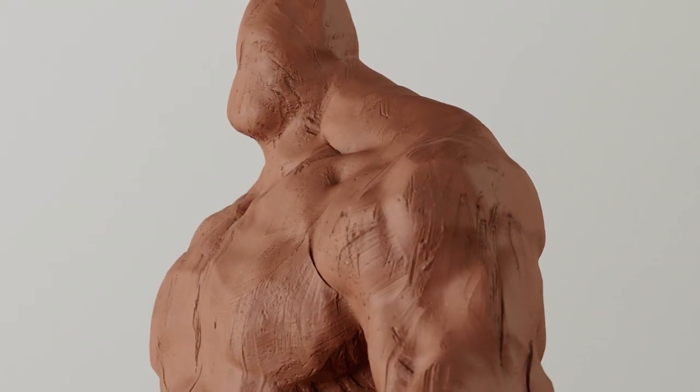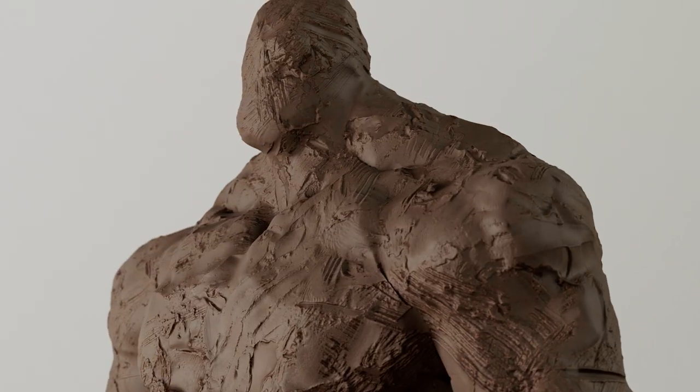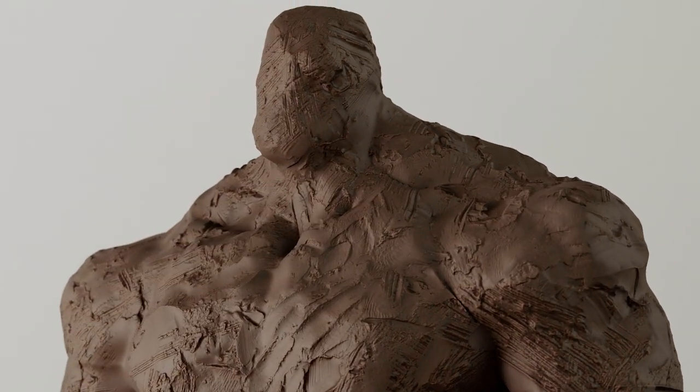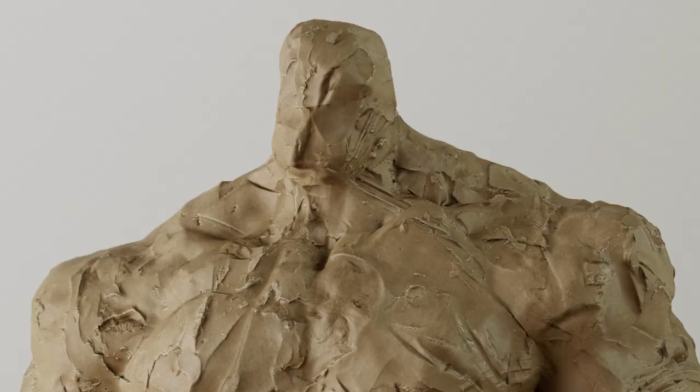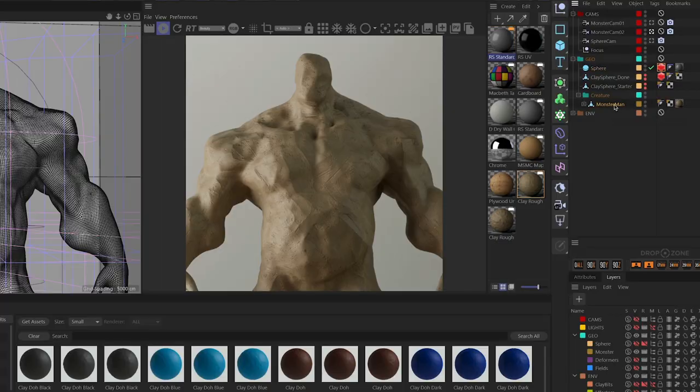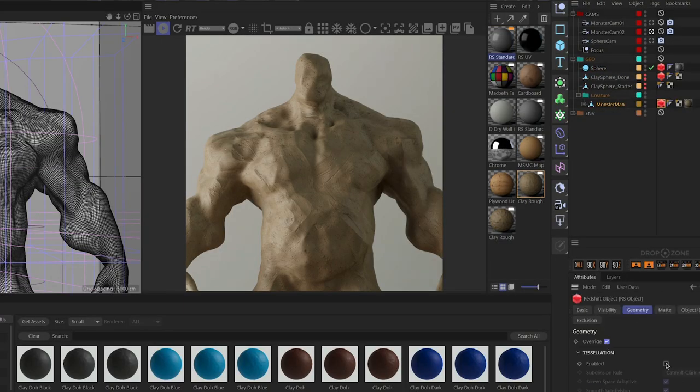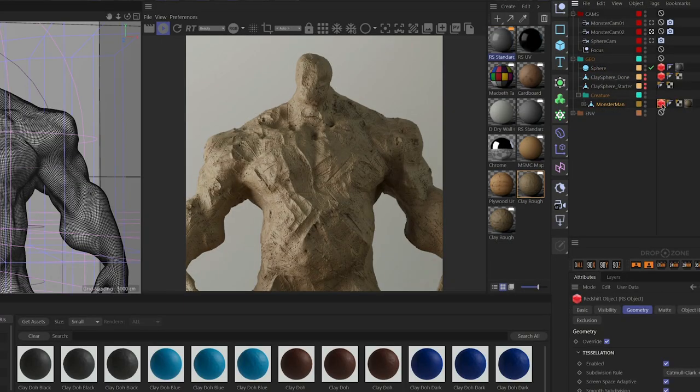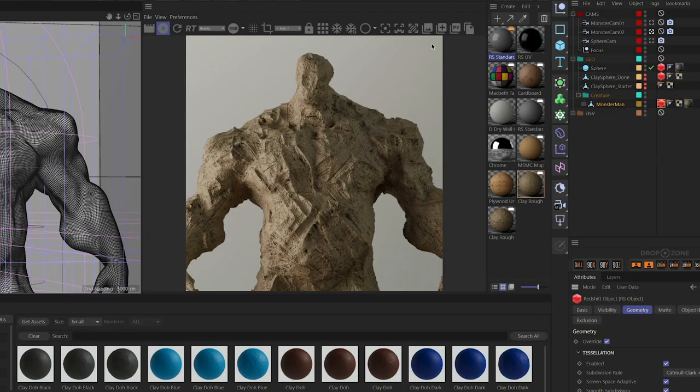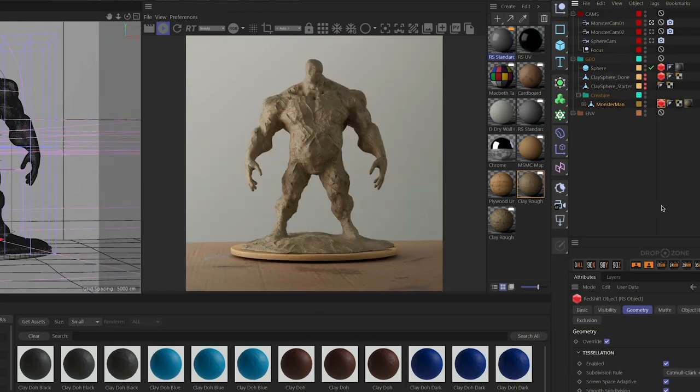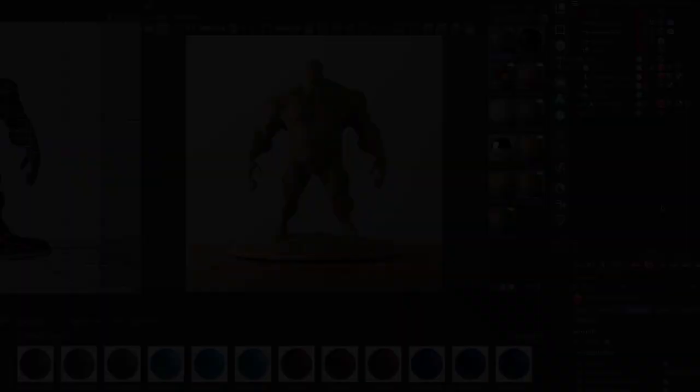Hey, it's Nick here from Grayscale Gorilla, and in today's video, I wanted to show you how to use Redshift displacement to create beautiful, detailed Redshift materials. So let's head on into Cinema 4D and let's get started.